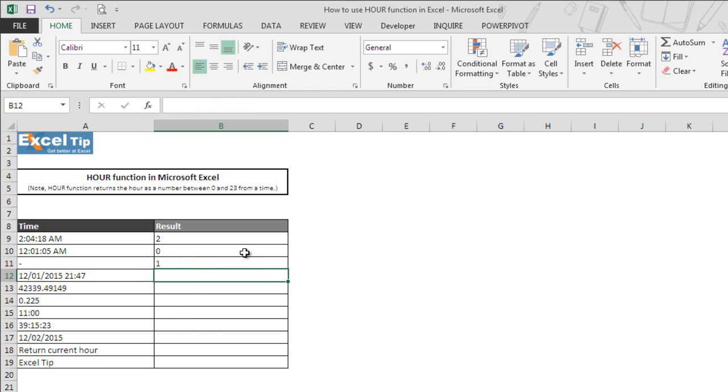And here we go. The function returns 1 as a result. As we mentioned earlier, you can take the string or text value too that represents Excel time.